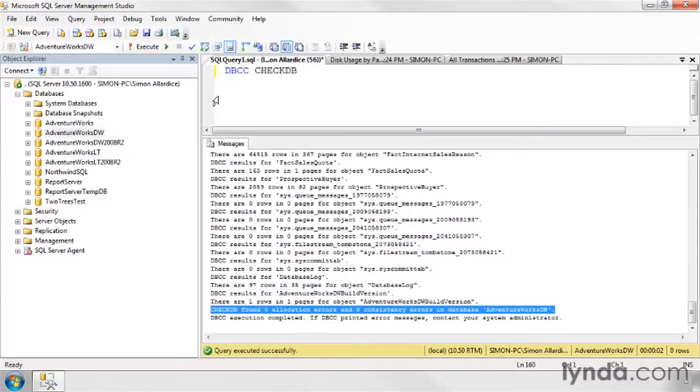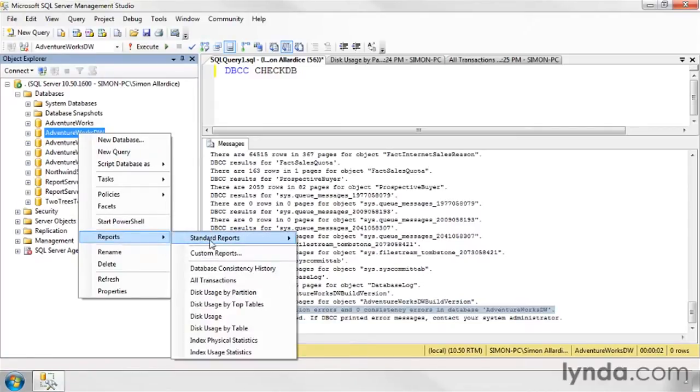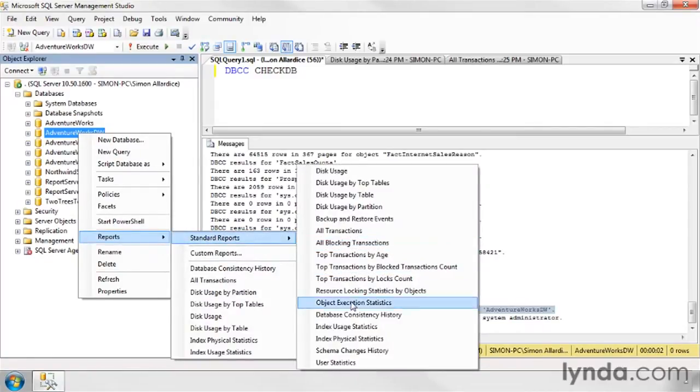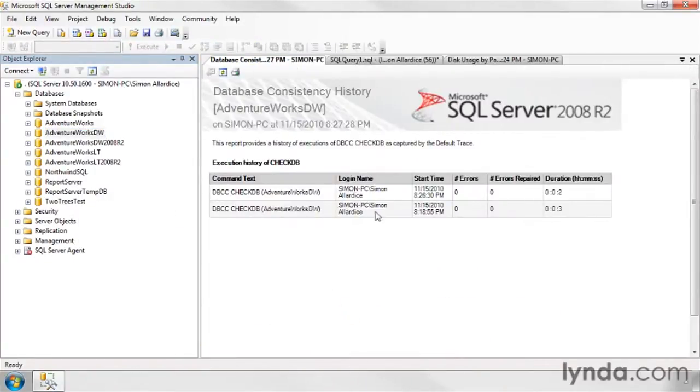But the nice thing about it is every time it's run, it is then stored in the log, and if I ran my report again on the database consistency history, I should expect to see two instances of this and how long they took.